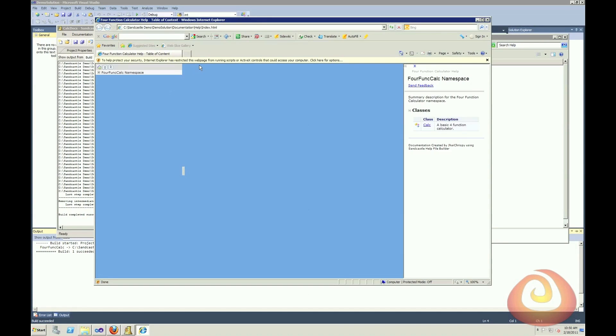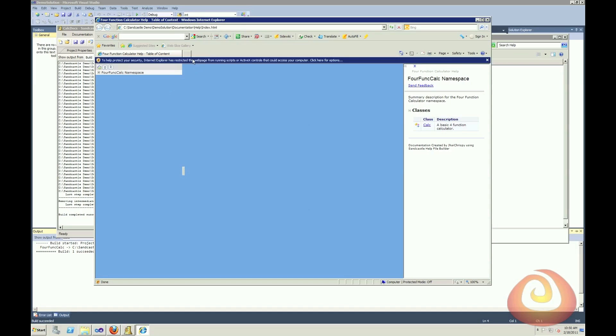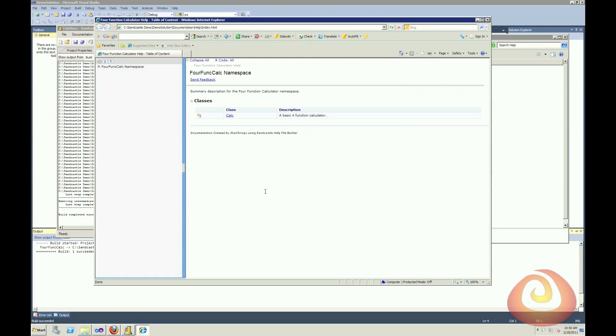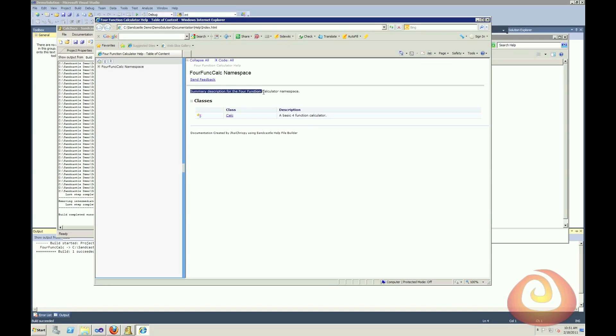I'll open that up. Because I'm running it locally, I'm getting one of these IE protect your security things. So I'll just allow the blocked content. And then I can see it how it was meant to be seen. And you can see here's basic documentation in a much more user friendly format than the XML document. So we can see here's the simple summary I created for the namespace.